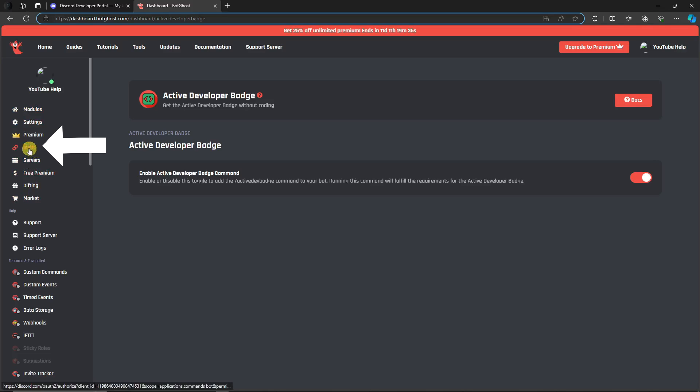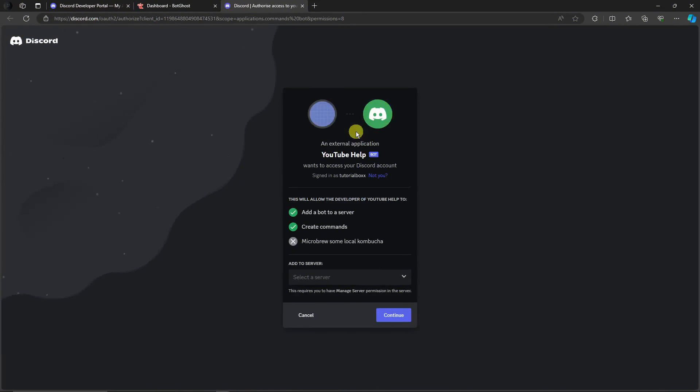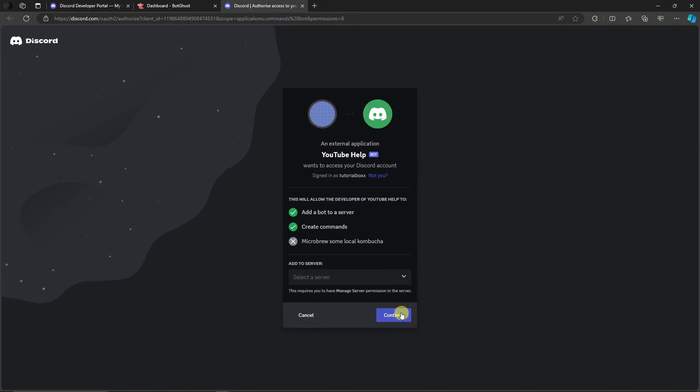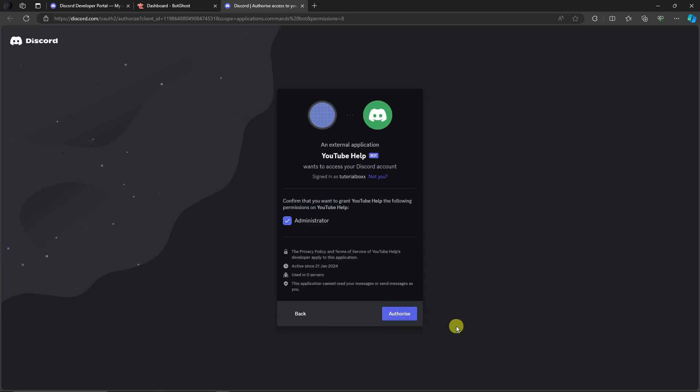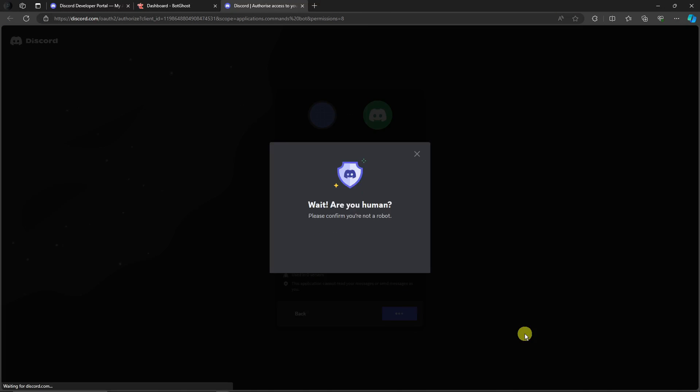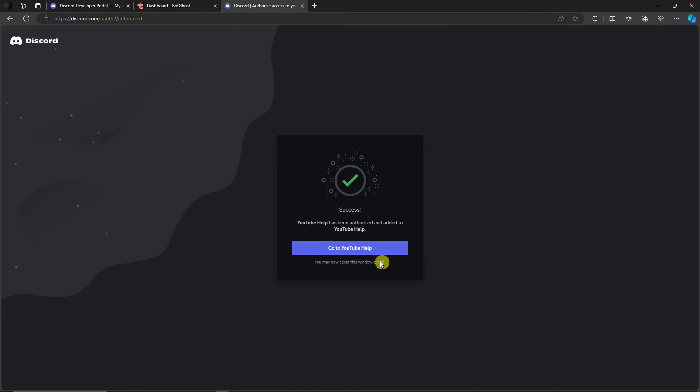Once you click on Invite, you'll be redirected to your Discord application. Before clicking Continue, make sure you select your server. I'm gonna go with YouTube Help. Click Continue, click Authorize, and we're just gonna finish the captcha. You may now close this tab.